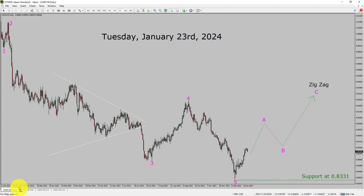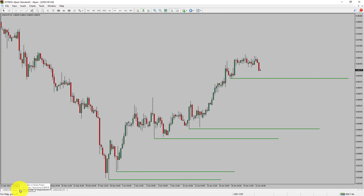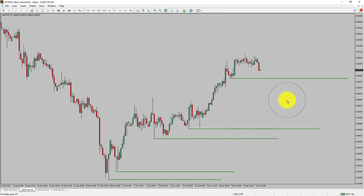Next, let us take a look at the 4-hour timeframe. Price action is printing higher swing highs and higher swing lows. To me, the USDCHF pair trend looks up in the 4-hour timeframe.